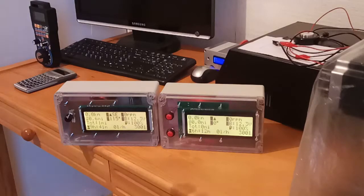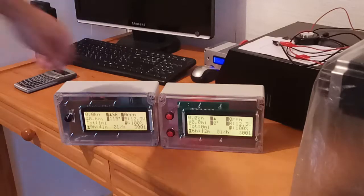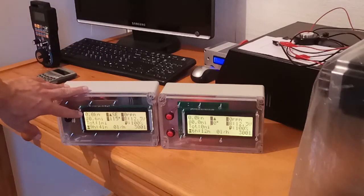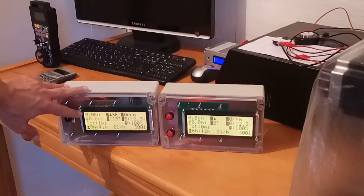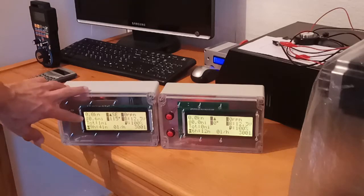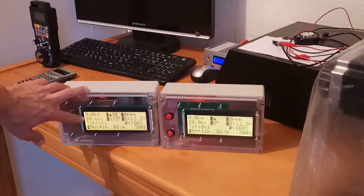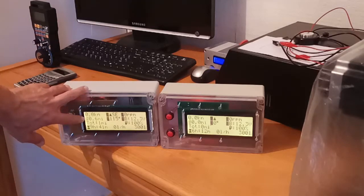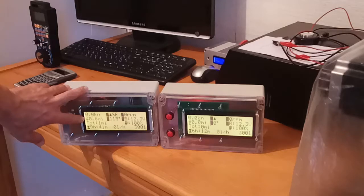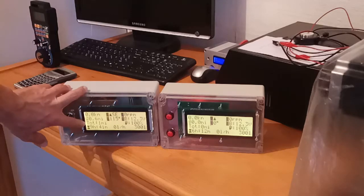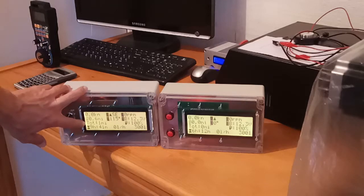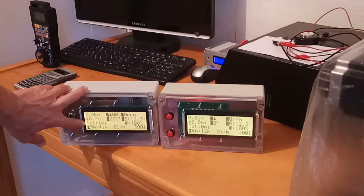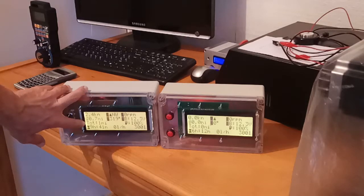On the main display there is current boat speed, traveled distance in this trip. Below that it's a total traveling distance, so this total traveling distance doesn't reset to zero after power off.